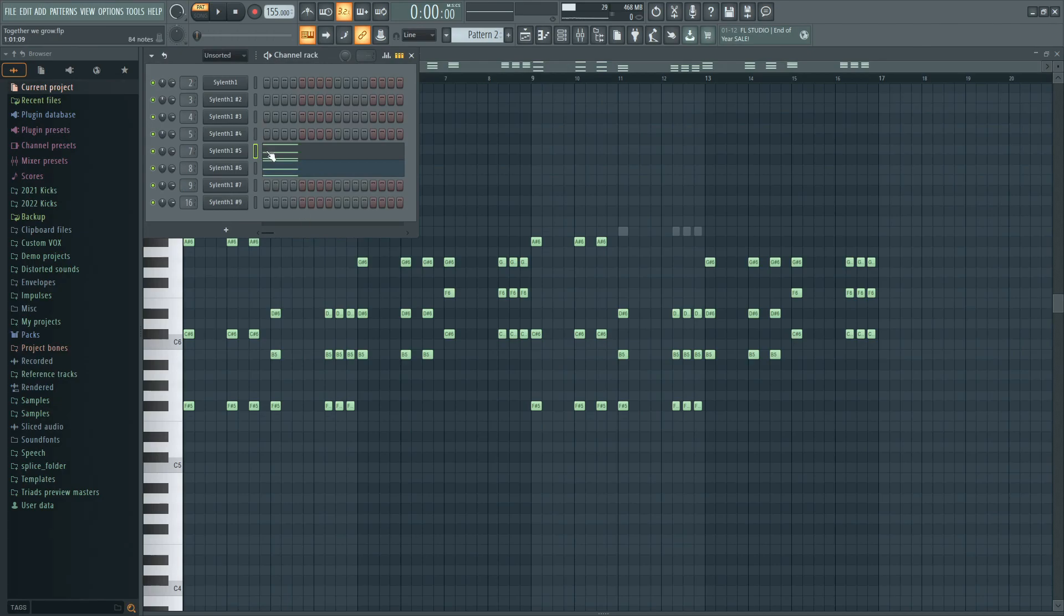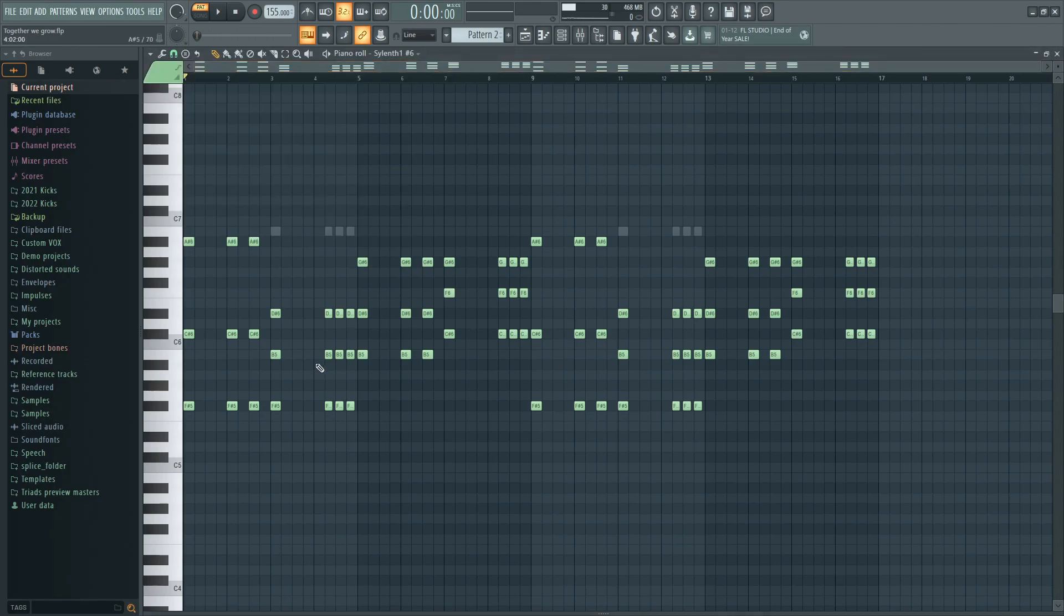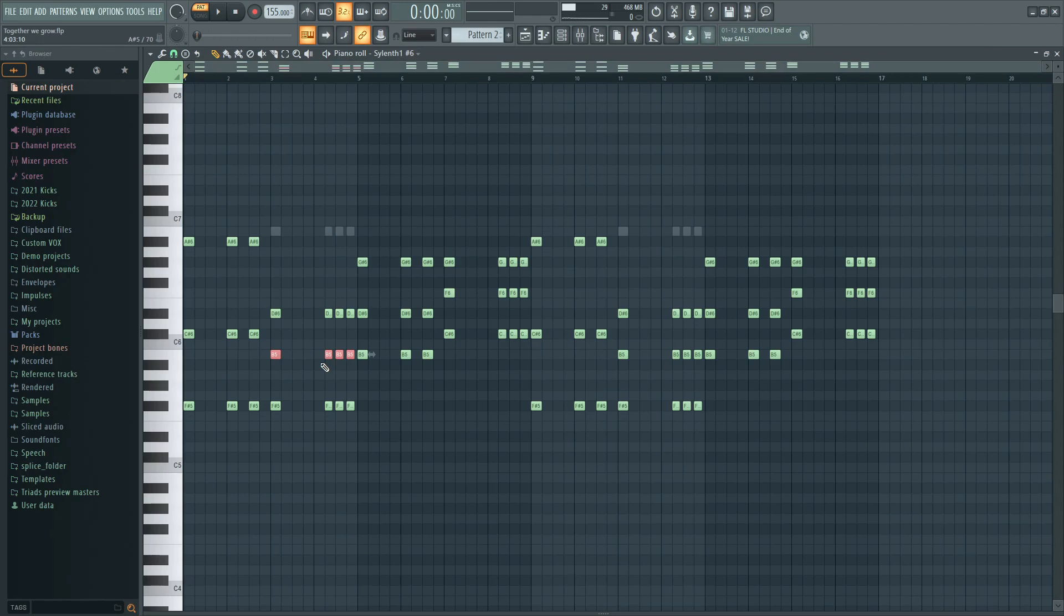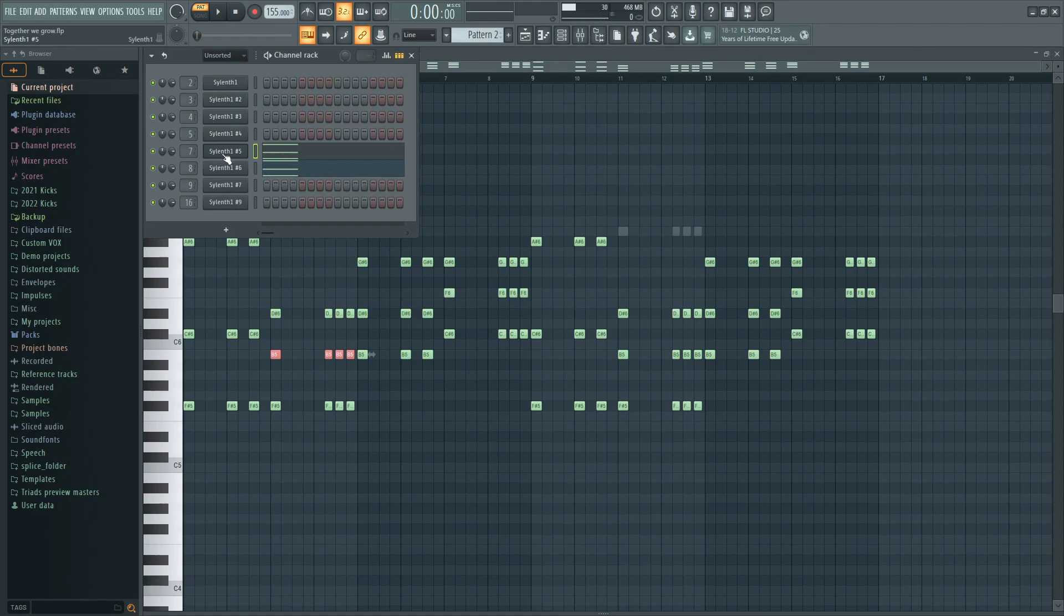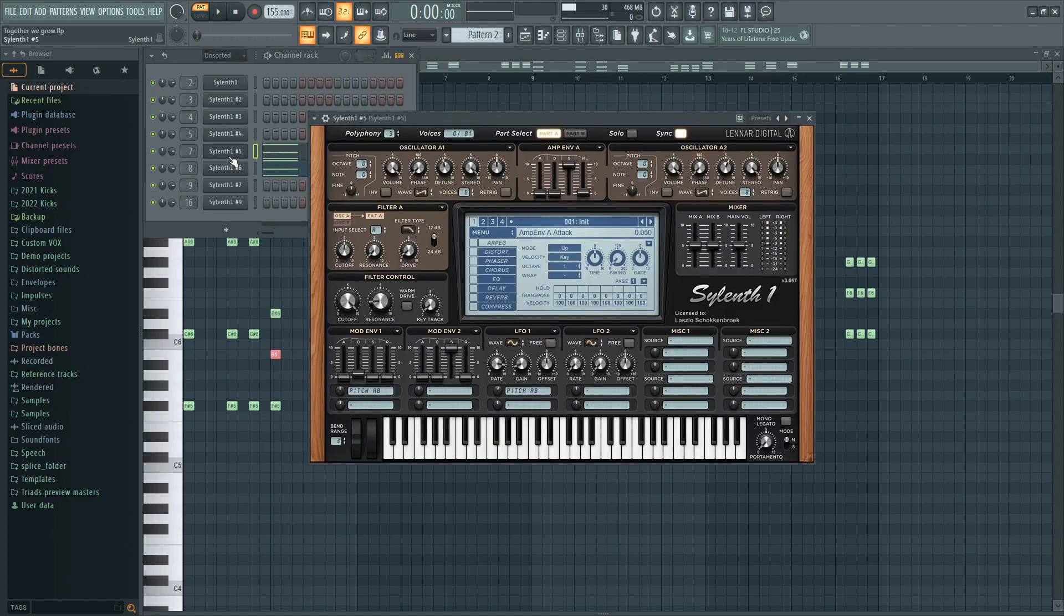As you can see the hypersaws are made with two layers and they almost play the same thing. I only have for the higher hypersaws chord version, I just pitch this one up one octave to just create a little bit of a more bigger feeling.